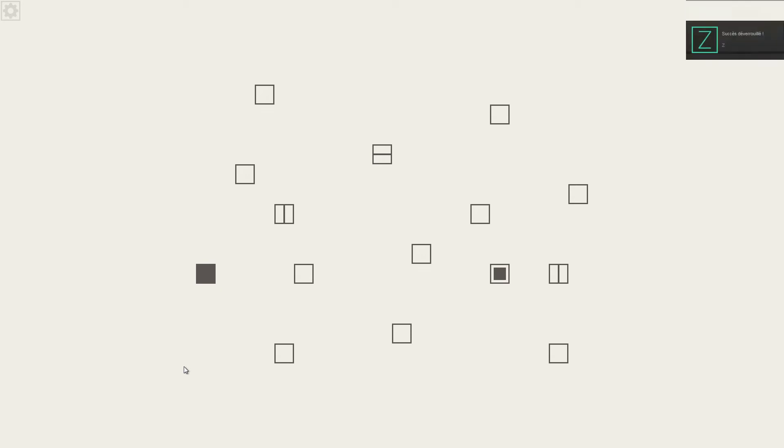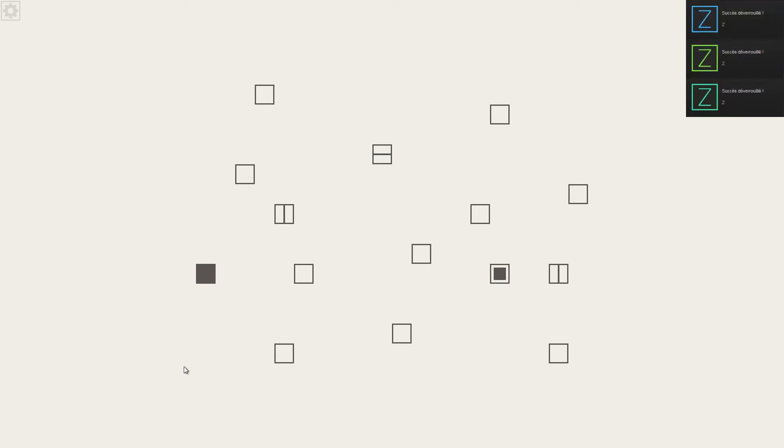Pour l'instant, le niveau de difficulté n'est pas très élevé, parce qu'on n'a pas beaucoup de choix.